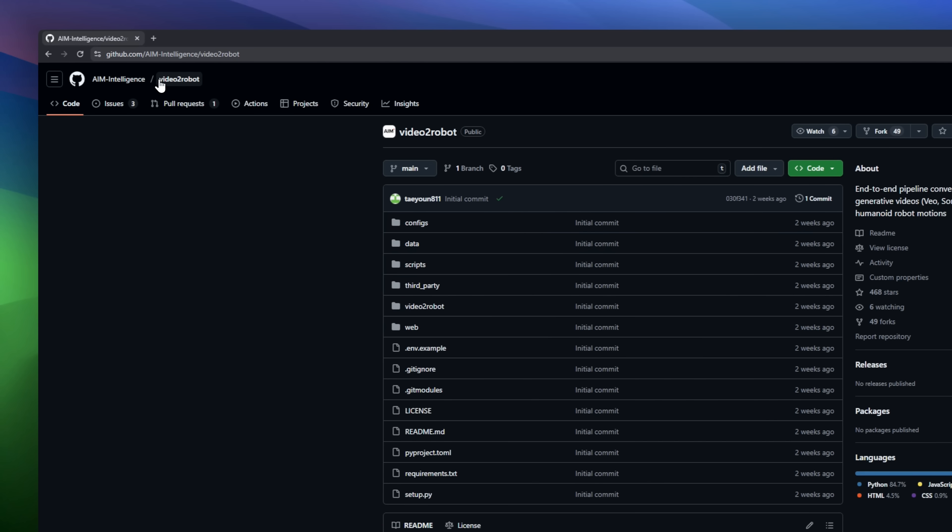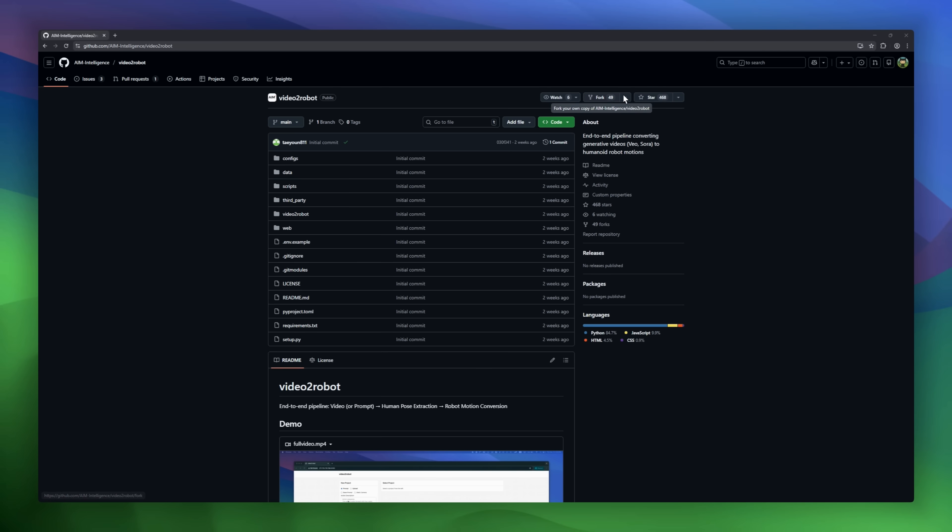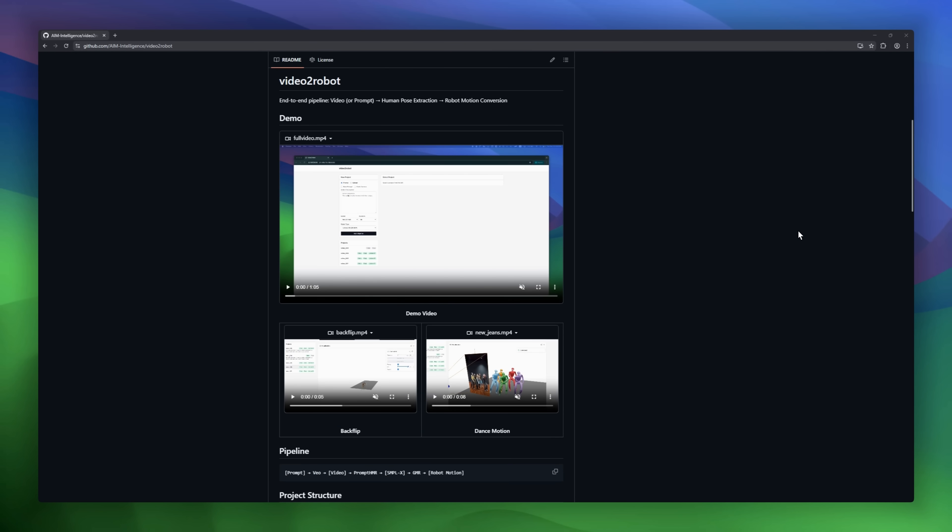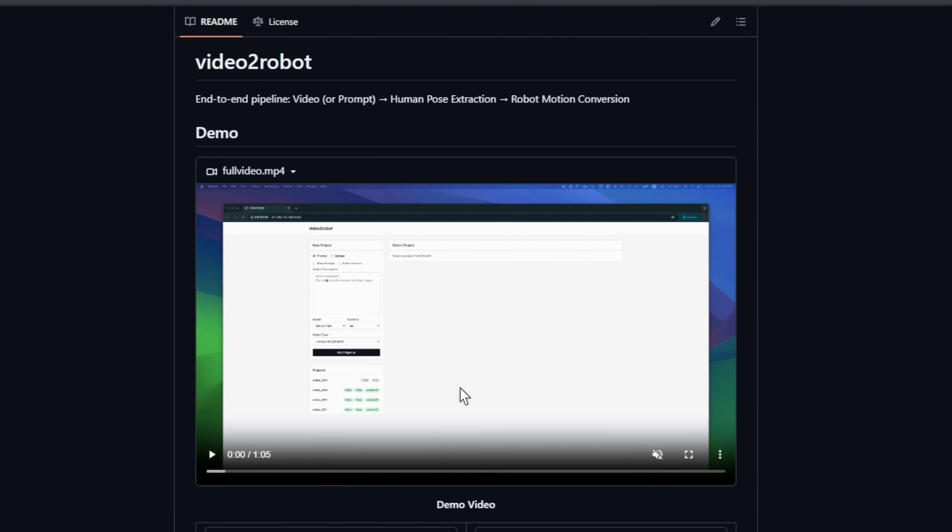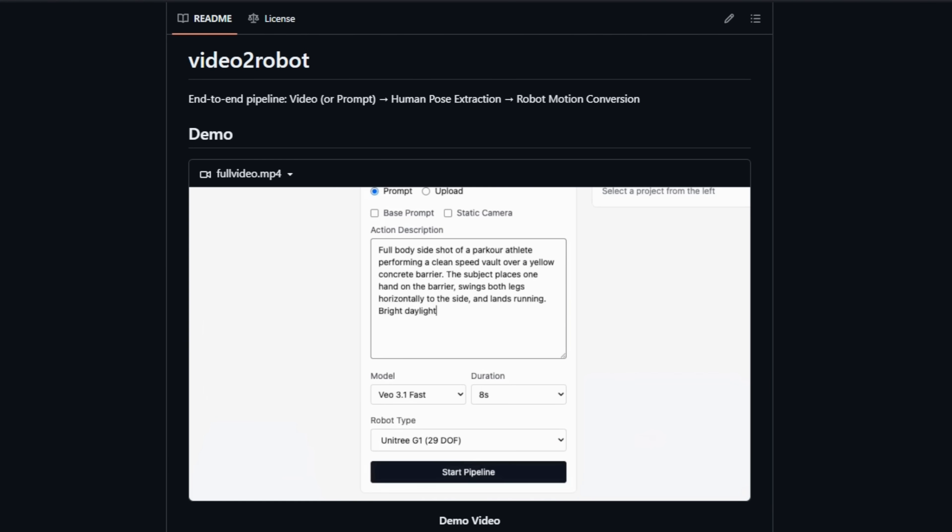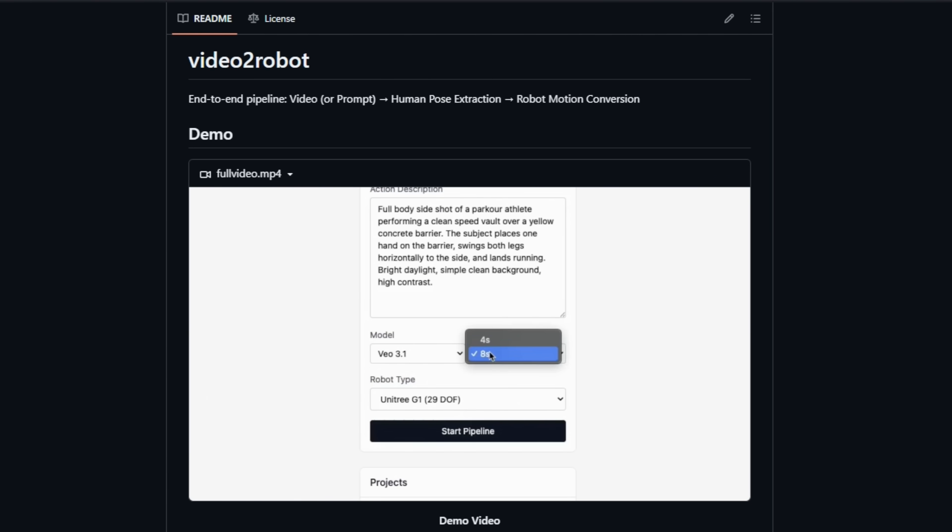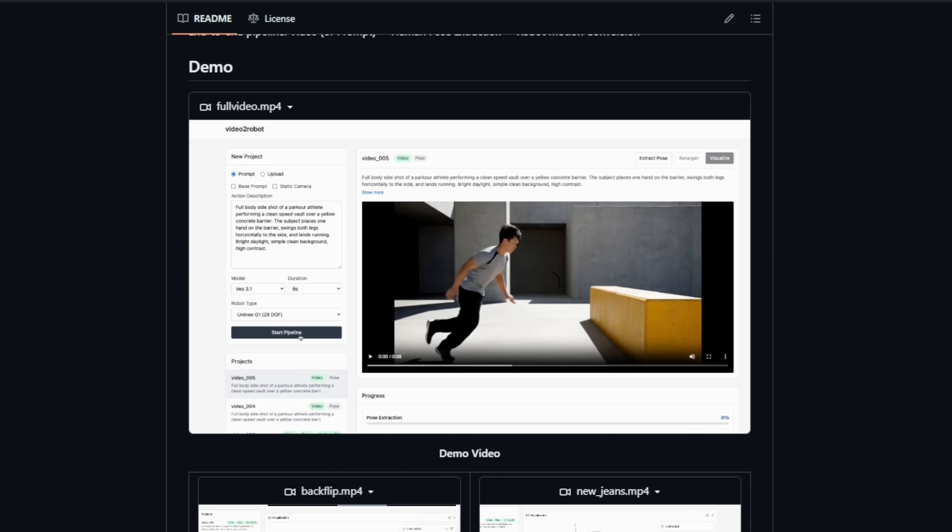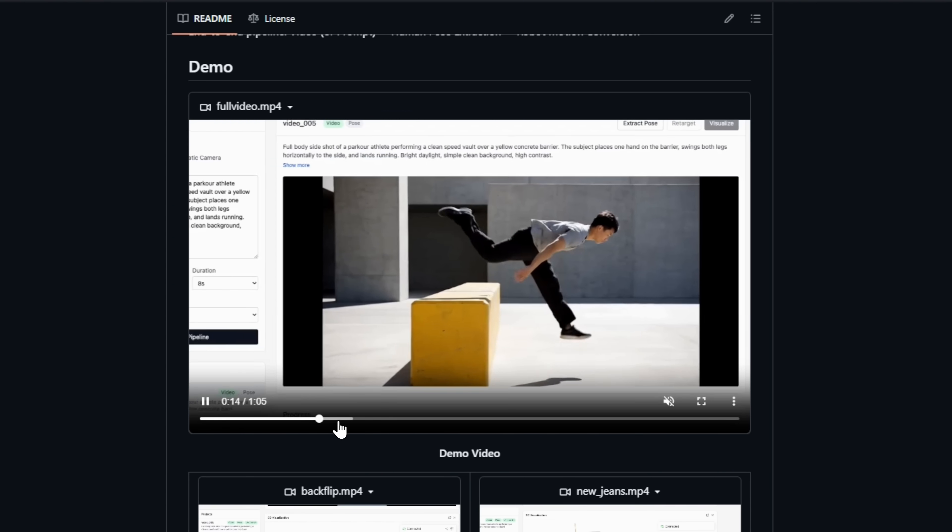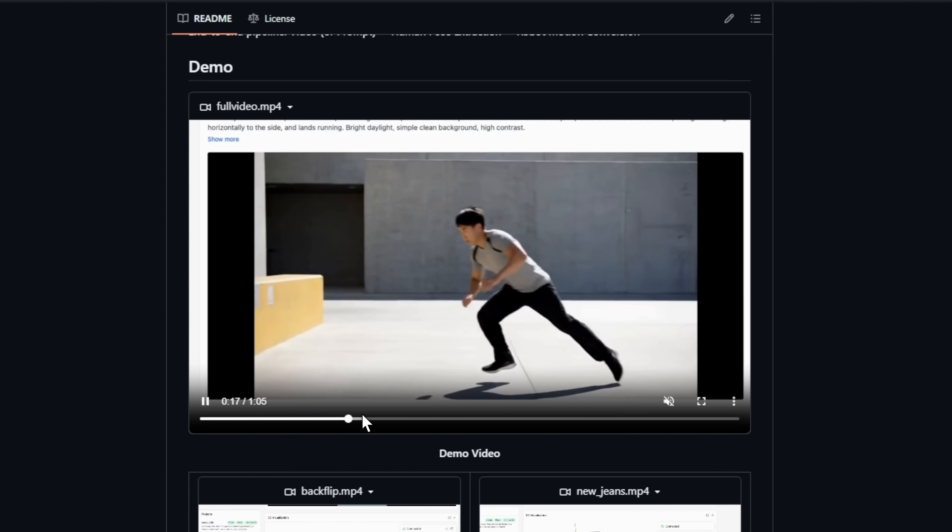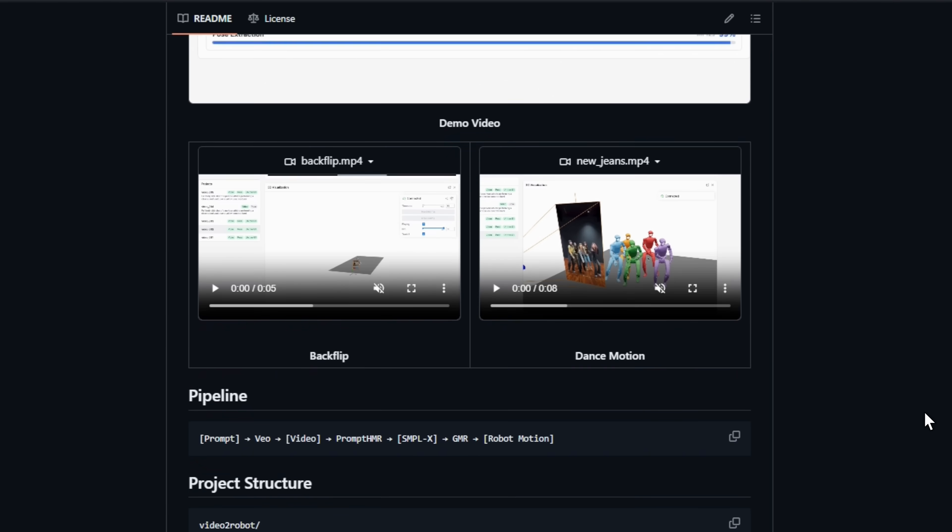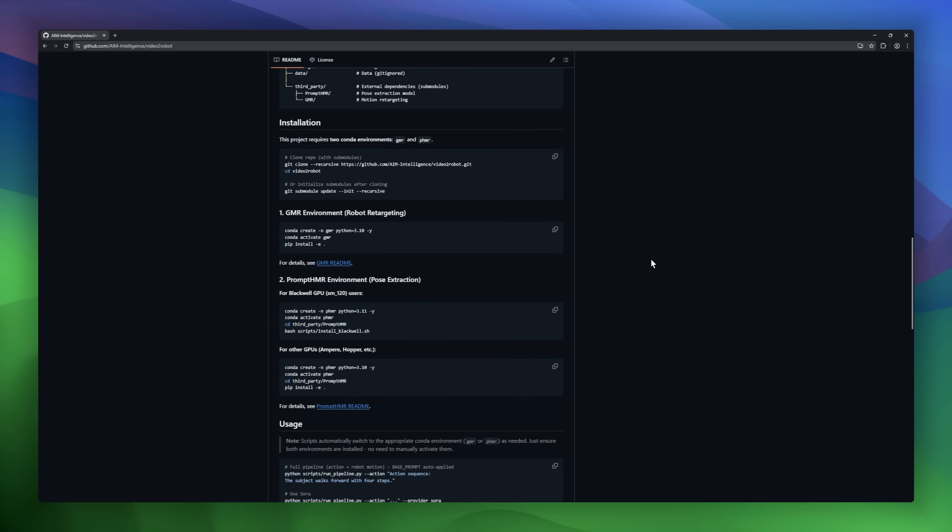Video2Robot is an open-source project that turns AI-generated videos into real robot motion. Instead of risking expensive humanoid hardware, it lets robots learn dangerous movements like slipping, falling, or recovering from video alone. You start with a text prompt or a human video. The system extracts a full 3D pose, retargets it to a robot's exact joints, and outputs executable motor commands.